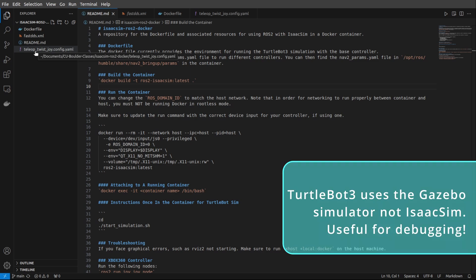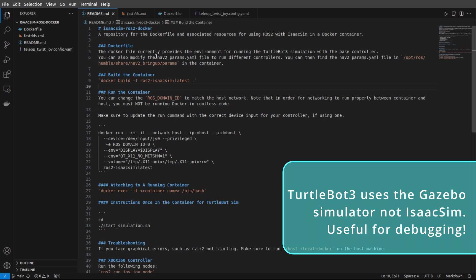Let's take a look at the README first. So you'll see references here to the TurtleBot3 simulation and the Nav2Params.yaml file. TurtleBot3 uses the Gazebo simulator, not IsaacSim, so if your system can't run IsaacSim for compatibility reasons, maybe you don't have the right GPU, you can actually try running this Dockerfile and using the TurtleBot3 simulator with Gazebo to see if your networking works correctly. The Nav2Params file comes from the Nav2Ros package, and I'll put a link to that in the description below.